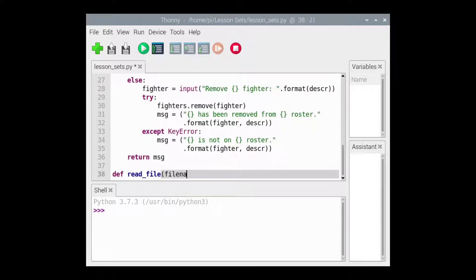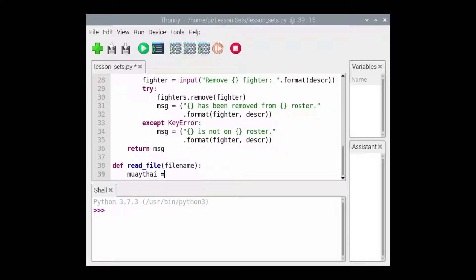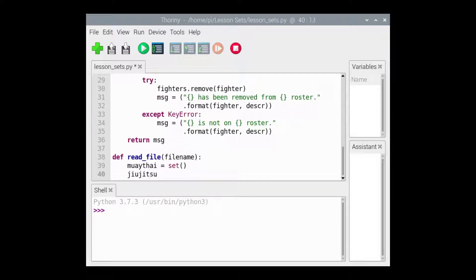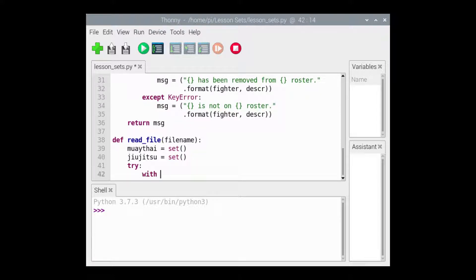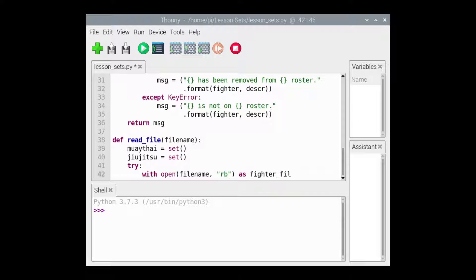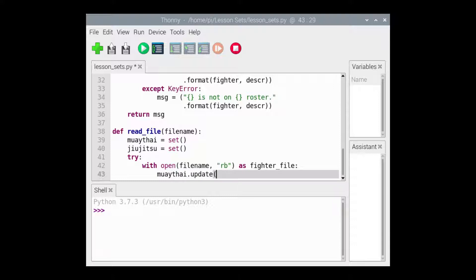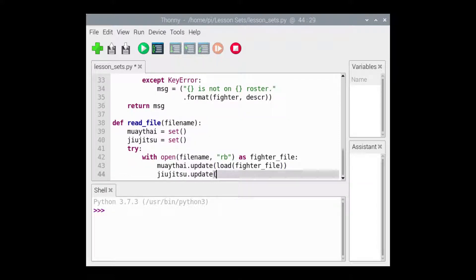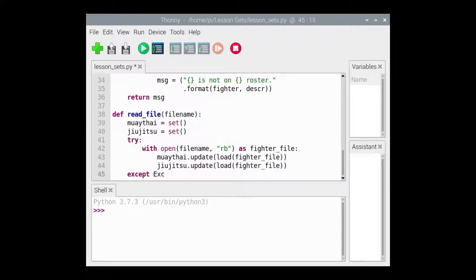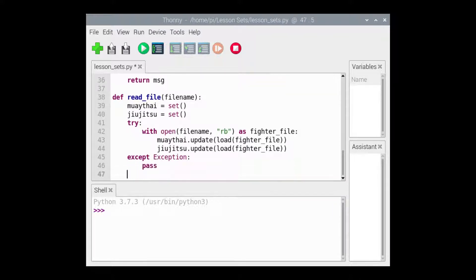The readFile function expects the file name to be passed as the argument and returns a two-item tuple composed of a set that contains the names of the Muay Thai fighters and a set that contains the names of the Brazilian Jiu-Jitsu fighters. This function is composed of a try-except statement that handles the file-not-found error or the pickle error that might be raised. We'll use a single clause that handles the generic exception. A file-not-found error will be raised the first time this program is executed because the file that contains the names of the fighters will not yet exist. We initially assign both variables Muay Thai and Jiu-Jitsu an empty set. A with statement is used to open the fighters file. The first time the load function is called, the returned set is passed to the update method that belongs to Muay Thai. The second time the load function is called, the returned set is passed to the update method that belongs to Jiu-Jitsu.